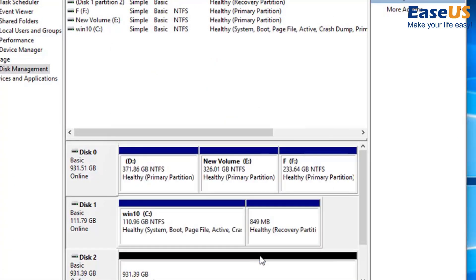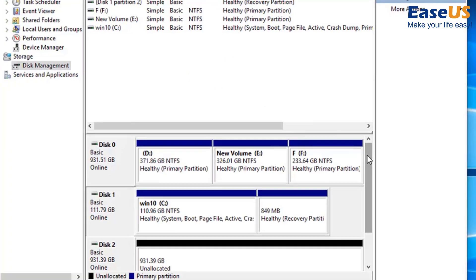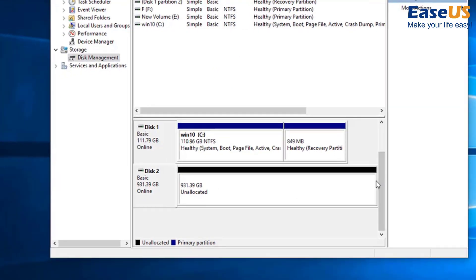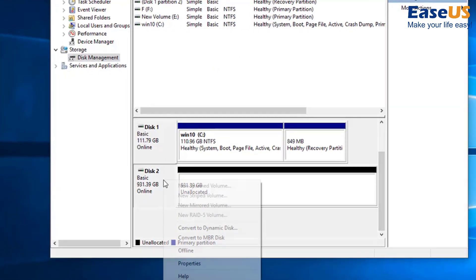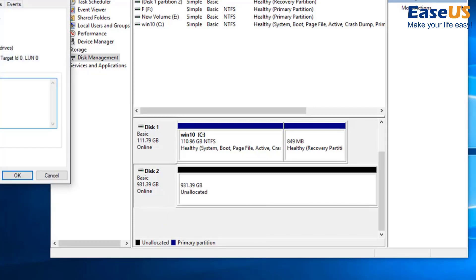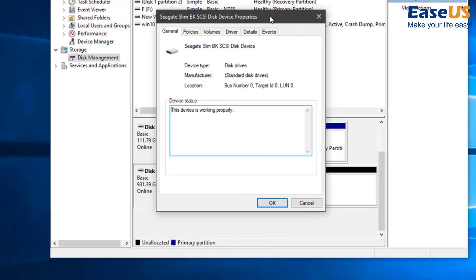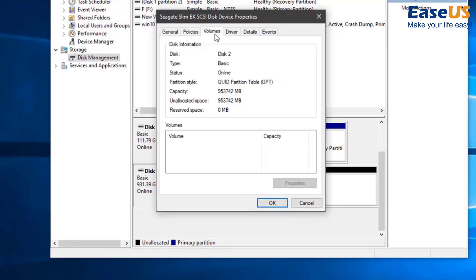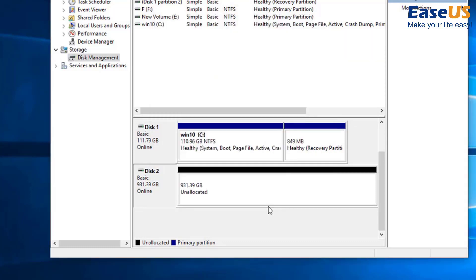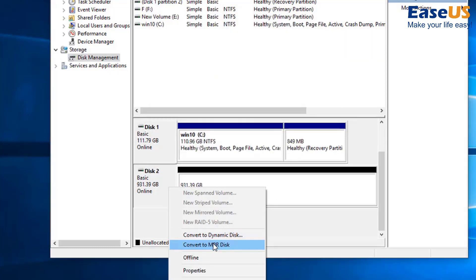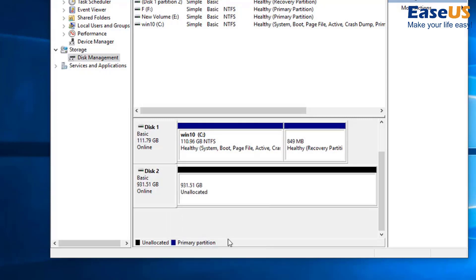We see here that our system drive is an MBR. And now we'll check the external disk. And we see that it's GPT. So here we must right click on the external hard drive and select convert to MBR disk.